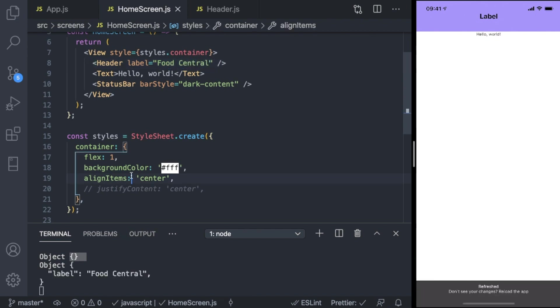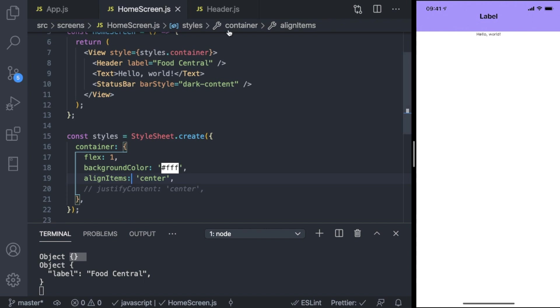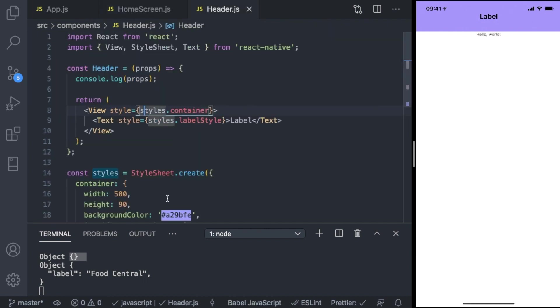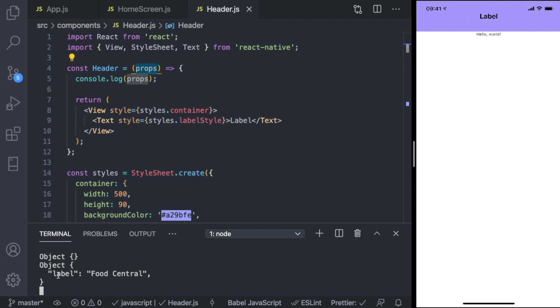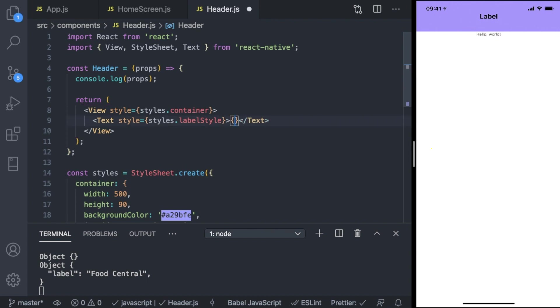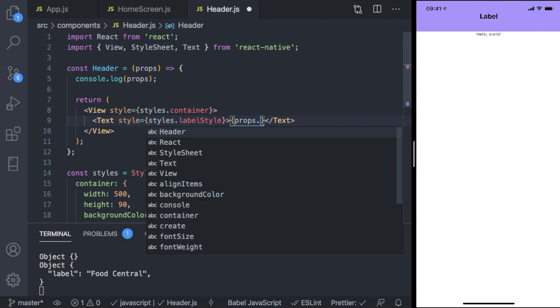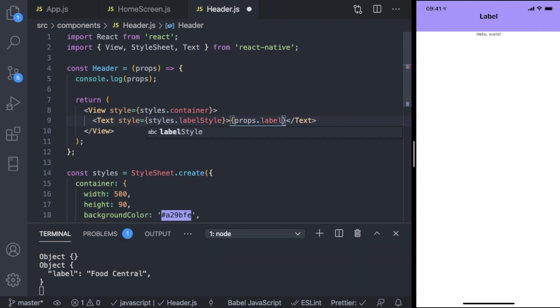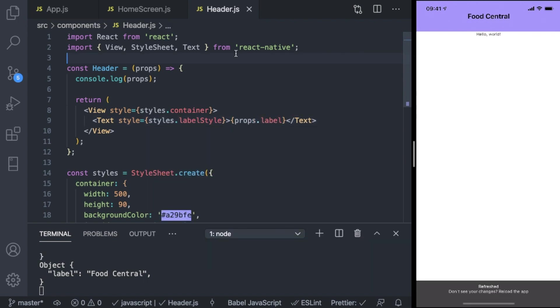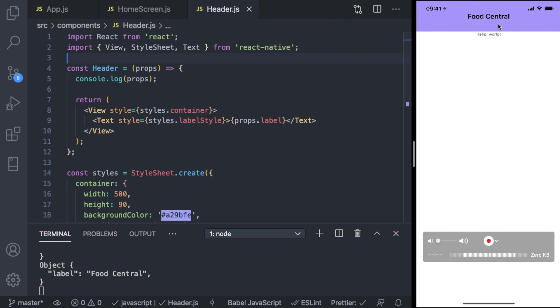Save. Our props now prints label: Food Central. And we can access that - we can print any string to the screen through curly braces. We can invoke that through props.label. And save. Now it's customizable, now it's Food Central.